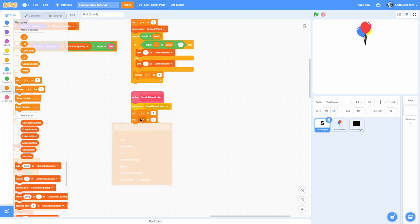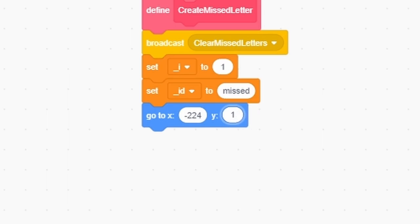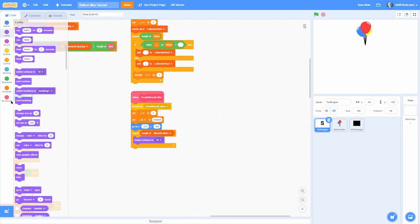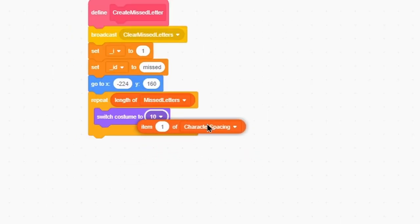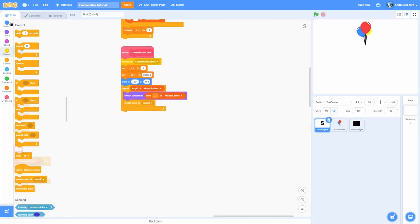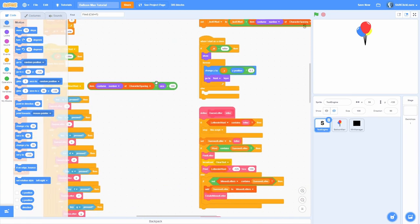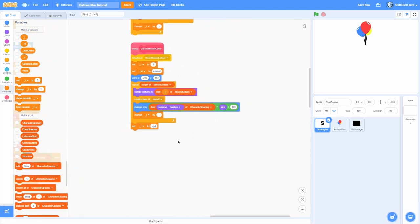In 'create missed letters', add a broadcast 'clear missed letters'. Set i to one, set the id to 'missed' so we can determine the type, then go to the top left of the screen at x negative 224, y 160. Repeat through the length of missed letters — switch costume to item i of missed letters, create a clone of myself, change x by the character spacing which figures out the correct spacing depending on size, then iterate i by one. After all that, set the id back to 'sprite'.